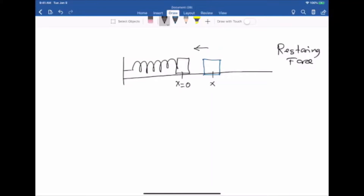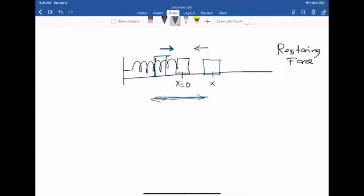However, the mass is not going to stop at x equals zero. As a result of inertia, it will continue moving to the other side. At that point the spring will be squeezed, and once again you'll have a restoring force but to the right. That will push the mass back towards x equals zero, but it will again have velocity and won't stop there. The system will just keep oscillating back and forth, and if there is no friction, this oscillation will continue forever.